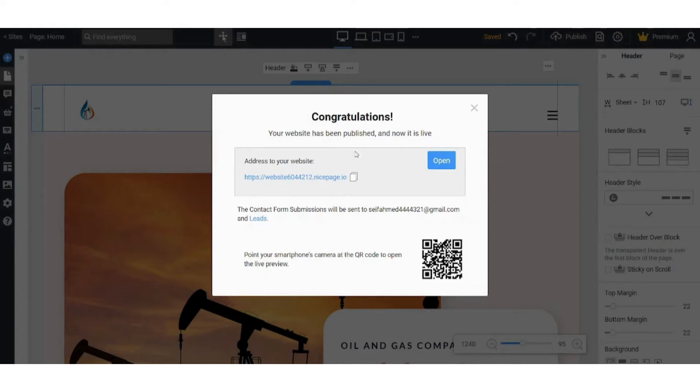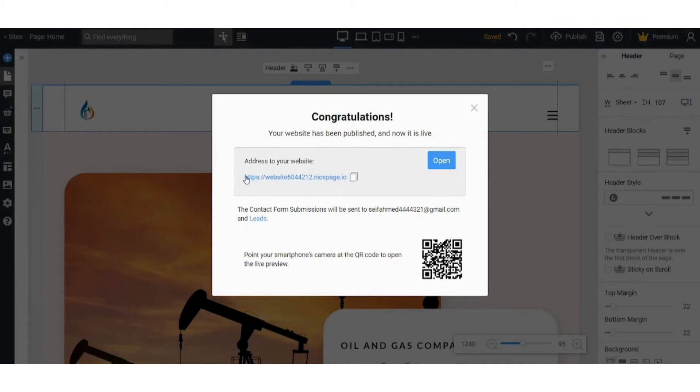And voila! You have successfully created your own website. You have the domain here. You can also scan it with QR code, so it's up to you. So I will start my website right now - I clicked on the link.